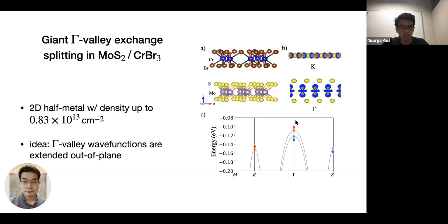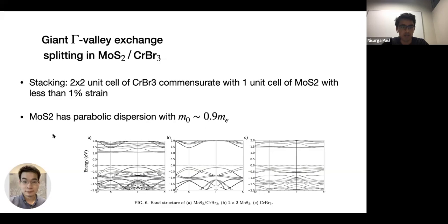This is equivalent to a 2D half-metal with a density of 2.83×10^13 inverse centimeters squared, meaning we can dope it with holes until we have a metal with a single spin. The stacking works out so that a 2×2 unit cell of the magnet is commensurate with a single unit cell of MoS2 with less than 1% strain. Here are plots of the band structure of the heterostructure, and then the TMD layer and the magnetic layer separately.